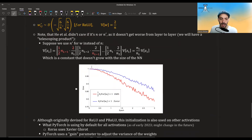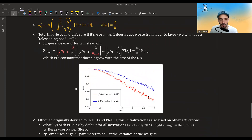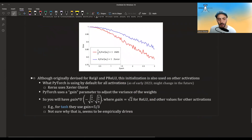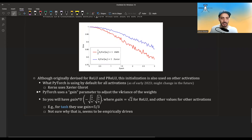Here is a graph comparing the two methods using ReLU activation. The blue line is Xavier and the red line is He (Kaiming) initialization. On the problem they chose, the He initialization worked better. Although this was originally devised for ReLU and parametric ReLU, this initialization is also used on other activations. PyTorch uses it as the default for all activations as of now, while Keras uses the Xavier-Glorot initialization. Both are very popular and it's not clear which is the winner.